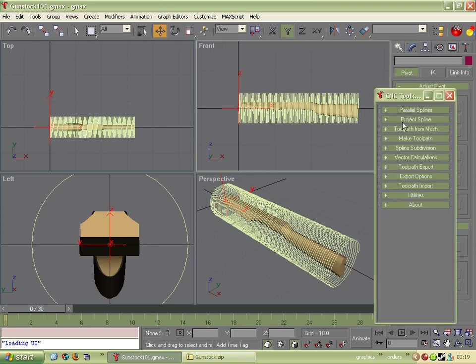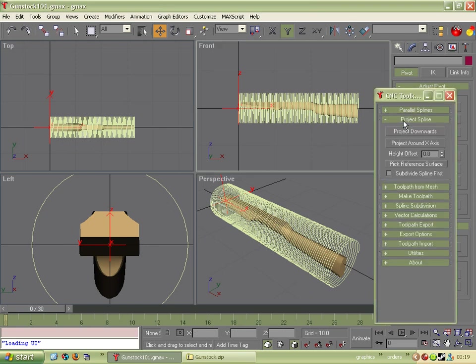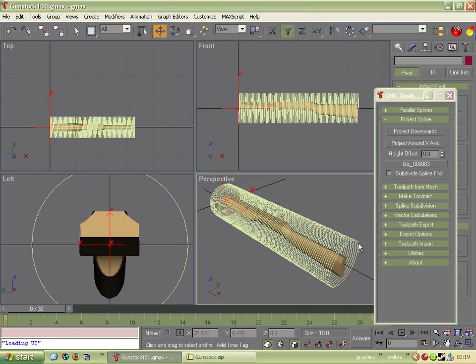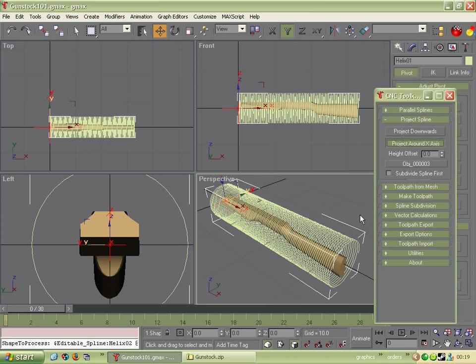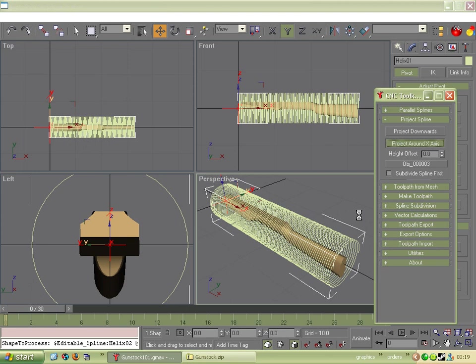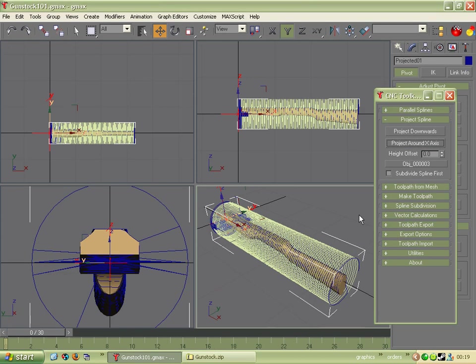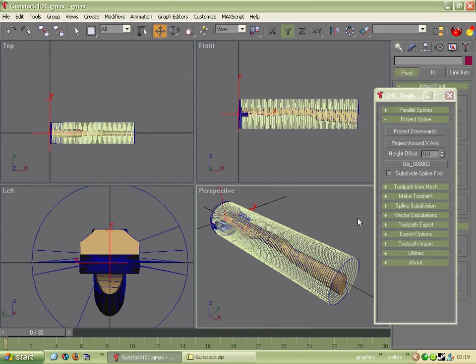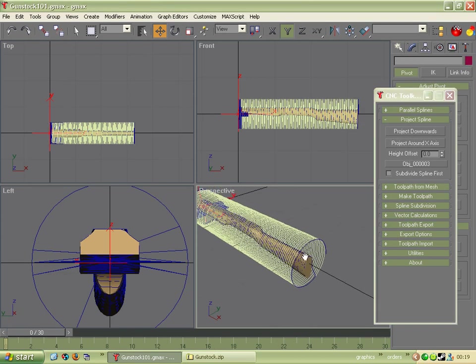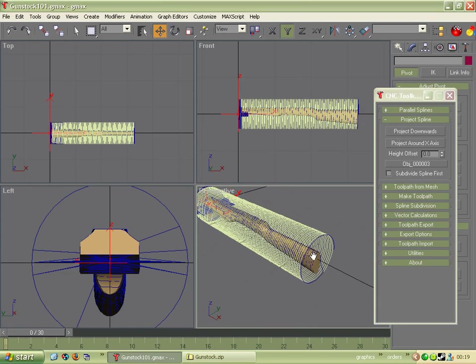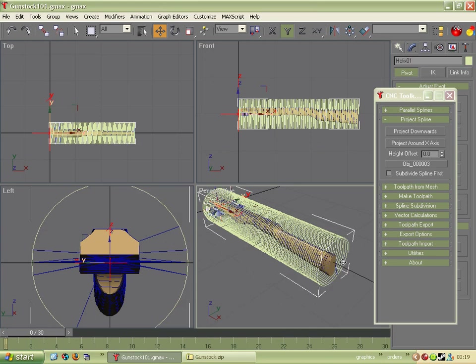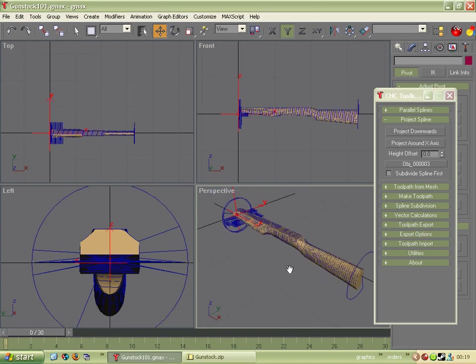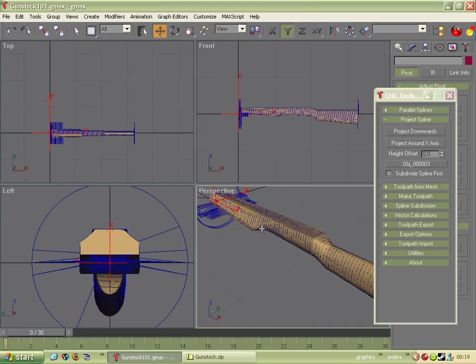And straight away we're ready to project these splines. So we need to pick a reference surface. Click on that. Click on the surface. Now the name of the surface is in there. And we then click on the splines themselves. So they should be selected. And project around the x axis. That's going to take a while. The main reason for moving the part onto the x axis is because the toolkit will only project around the x axis. So it's now projected it. So what I'm going to do is get rid of the original. Just press delete. And we can see the new one.